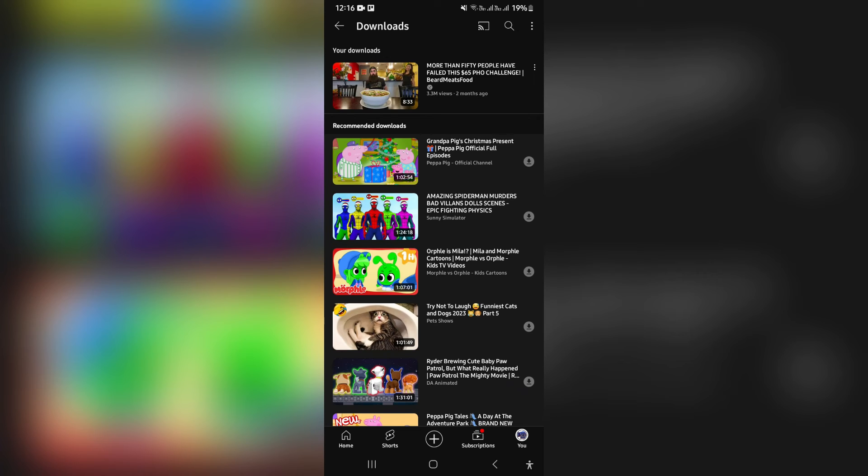So there it is. The video is now available to be downloaded. You can just tap on it and you will be watching it offline. So if you don't have an internet connection, you will still have it available.